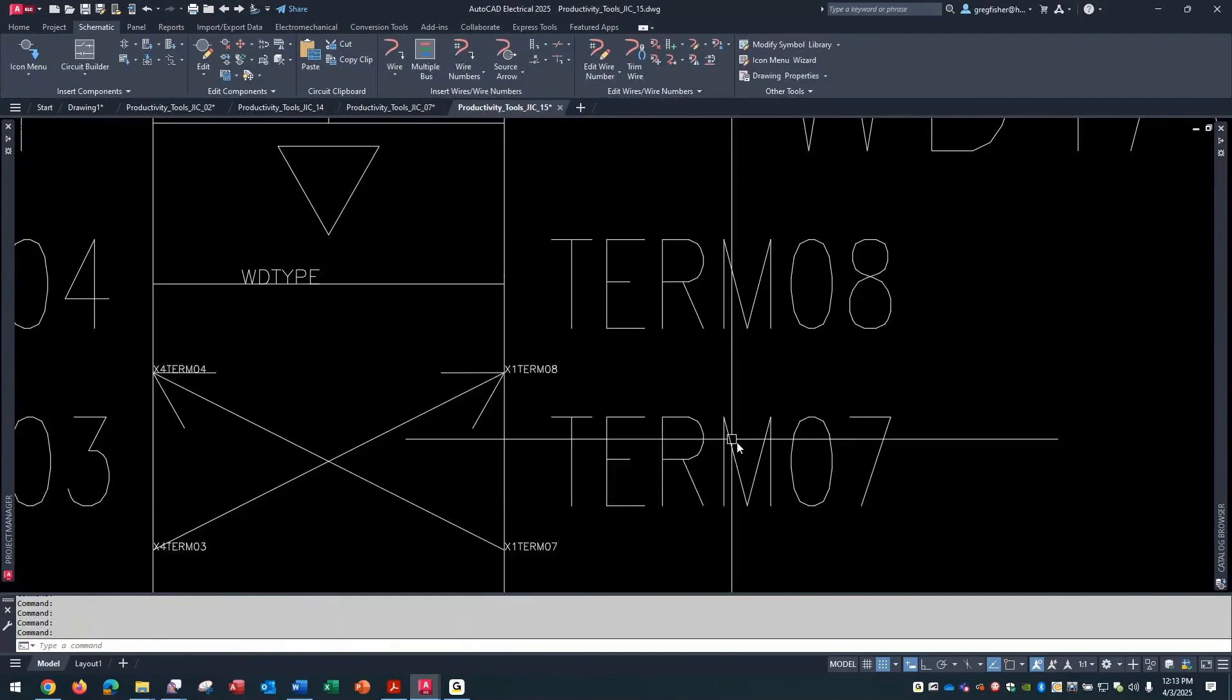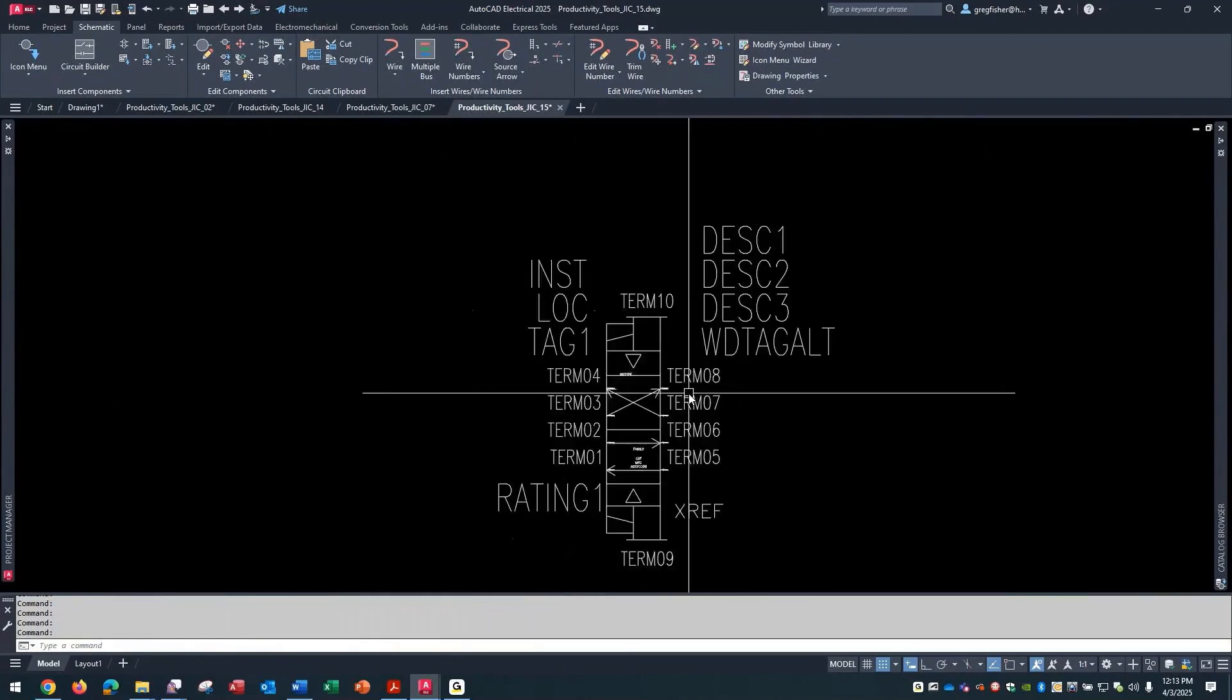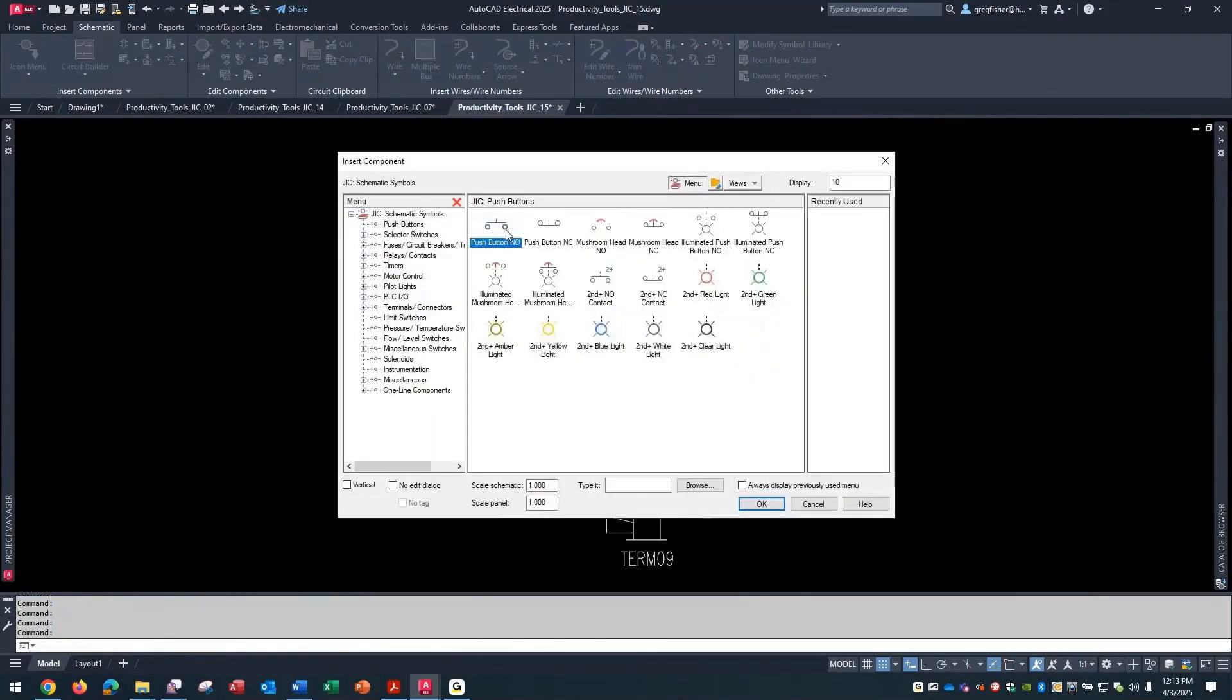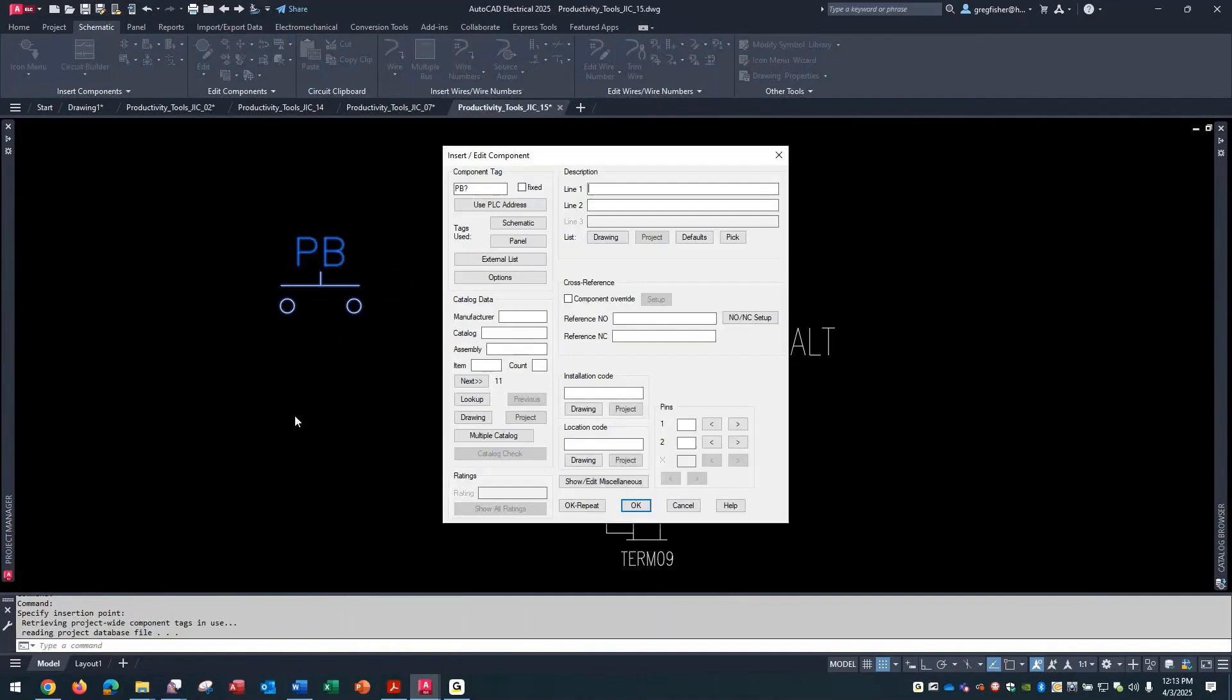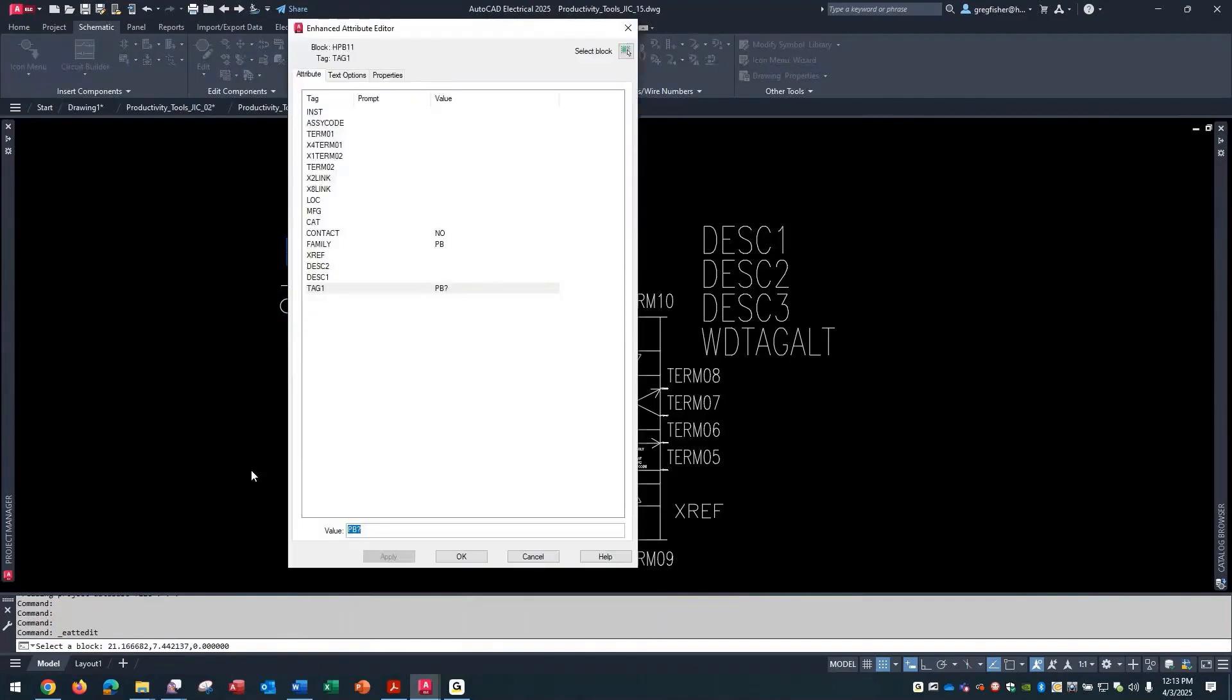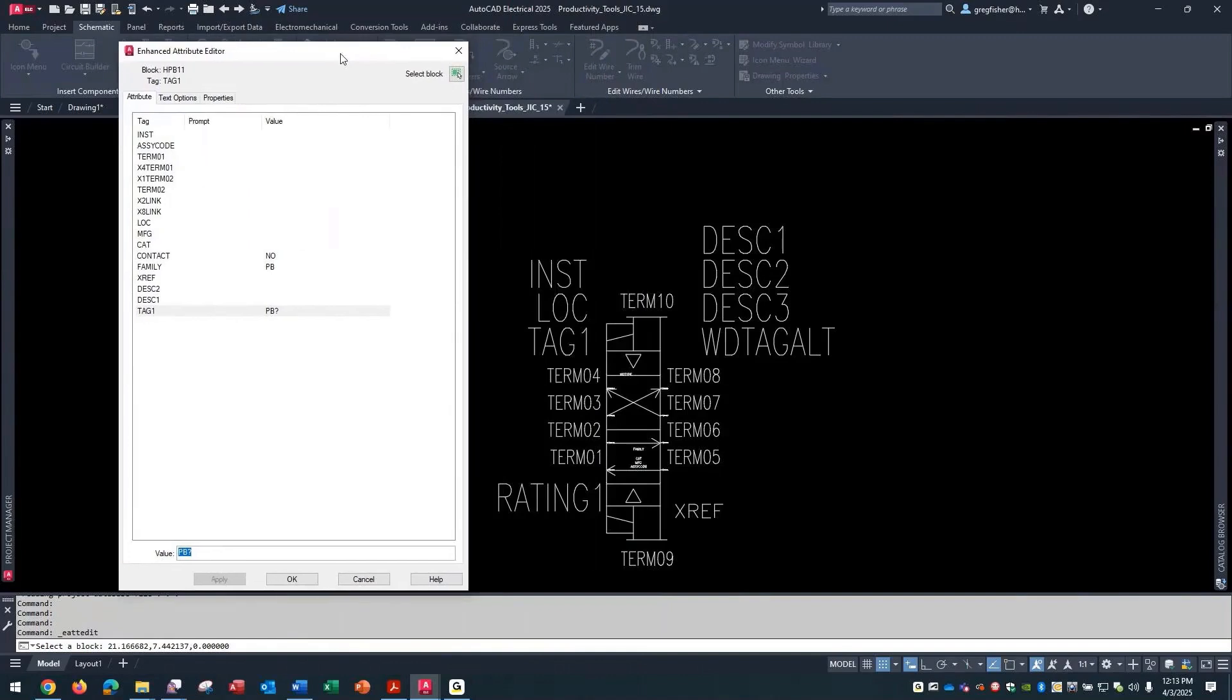But you're not going to see these in other symbols out of the NFPA library, like if I were to insert a push button on here. And I can explode it or just double-click on it. You can see here, there's no WD tag alt, there's no WD type.